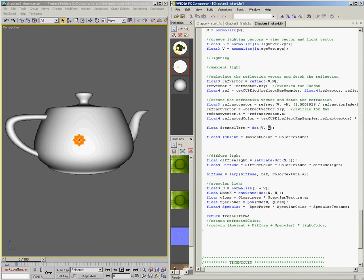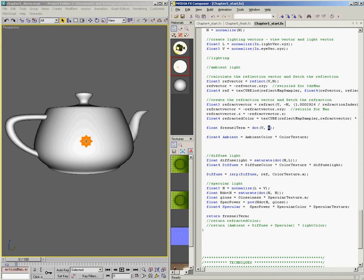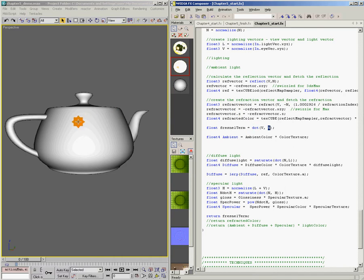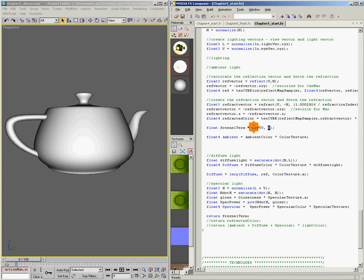So the normal is pointing straight at me or straight at the viewer, it's going to give you white. And when it's pointed perpendicular to the viewer, it's going to give you black. That's basically what we want for our Fresnel term, except in this case, we want it to be opposite. We want it to be white on the edges and black in the middle. It's really easy to do that. We can just invert the value by doing one minus the dot product of V and N.